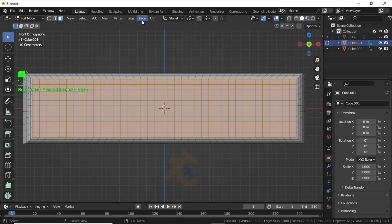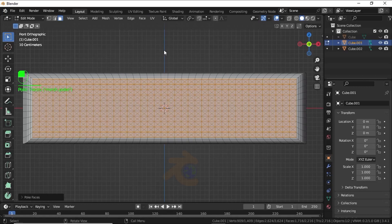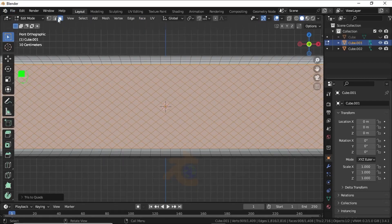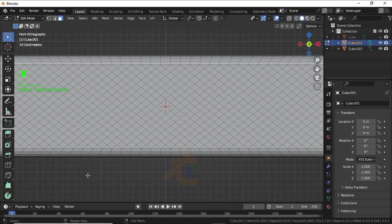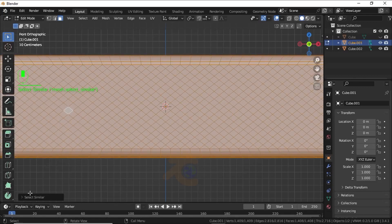Click on this face menu and select Poke Face. Again click on this face menu and select Tris to Quads. Click anywhere to deselect, then select one face. Press Shift+G, click on this face, and select by Area.